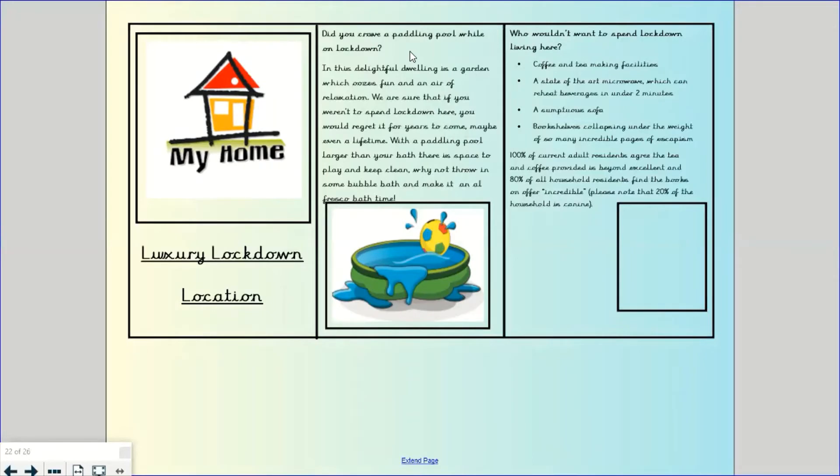I've got some of those magpie phrases that I liked yesterday, oozes, that word I really liked. And I'm hopefully keeping it not too long, that paragraph. And then I've got a picture. If it was yours, obviously you'd get a much better picture. I just got some clip art of a paddling pool there.